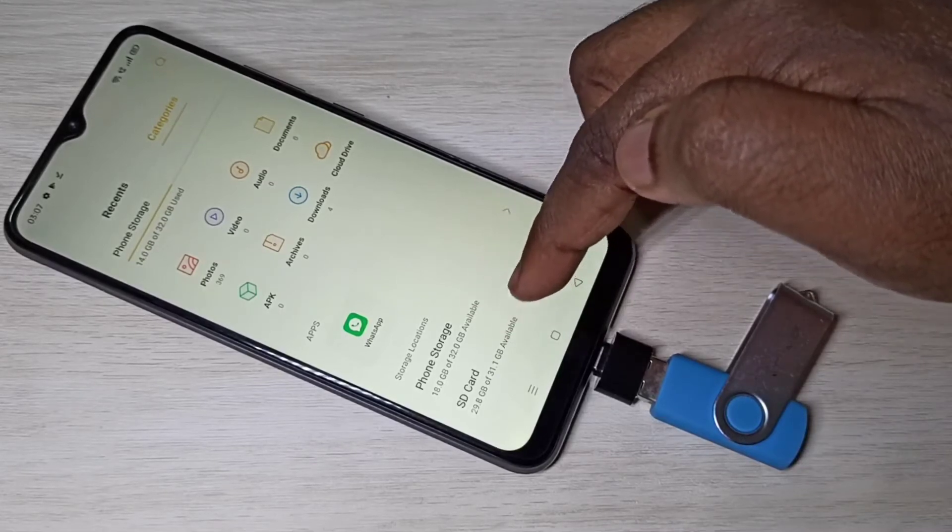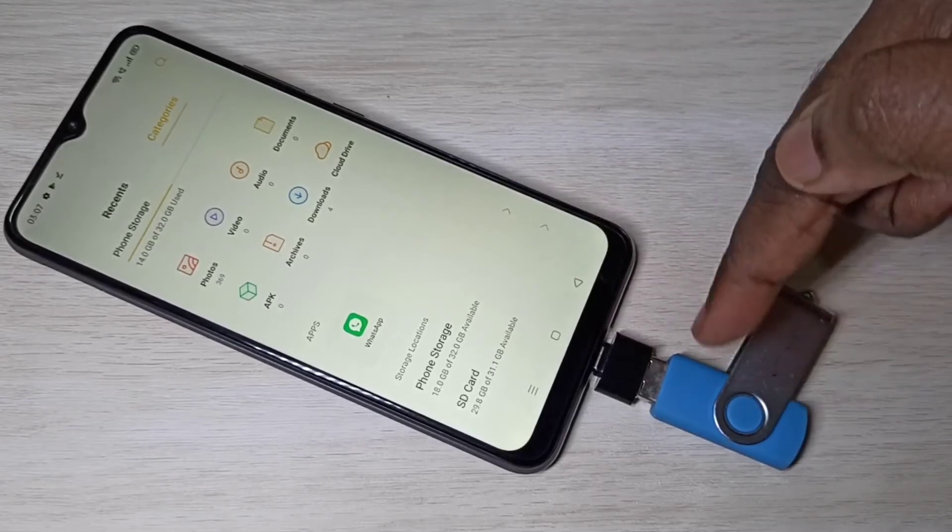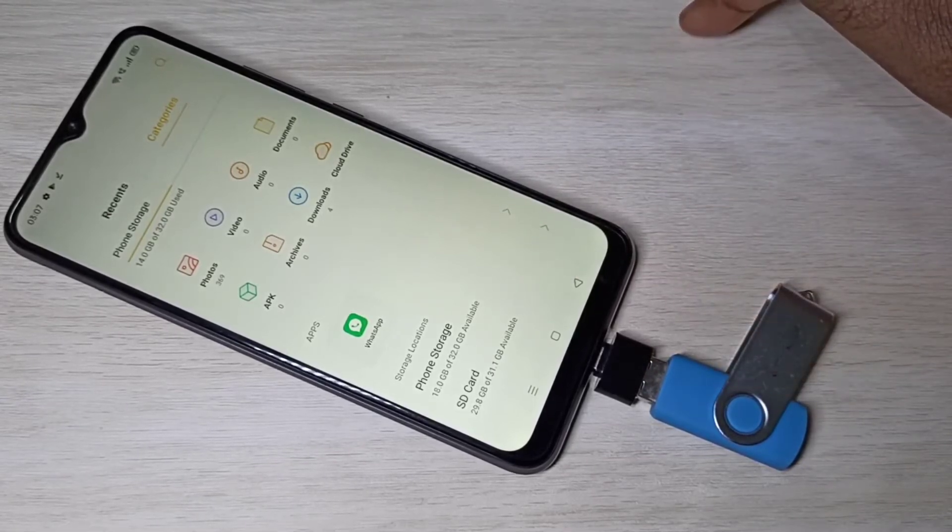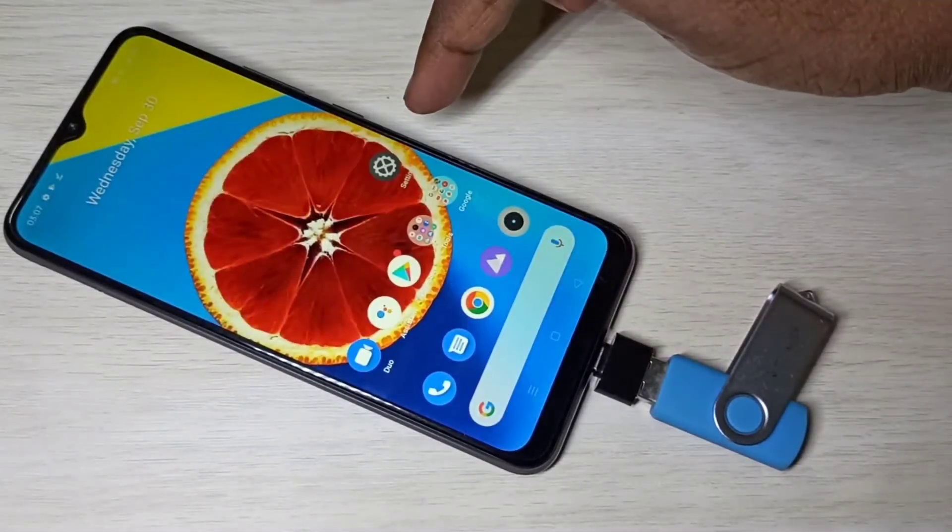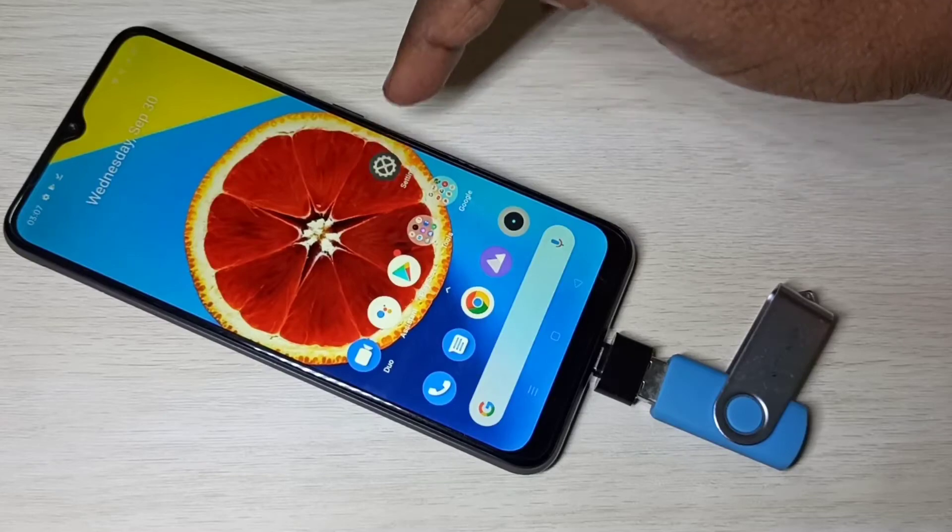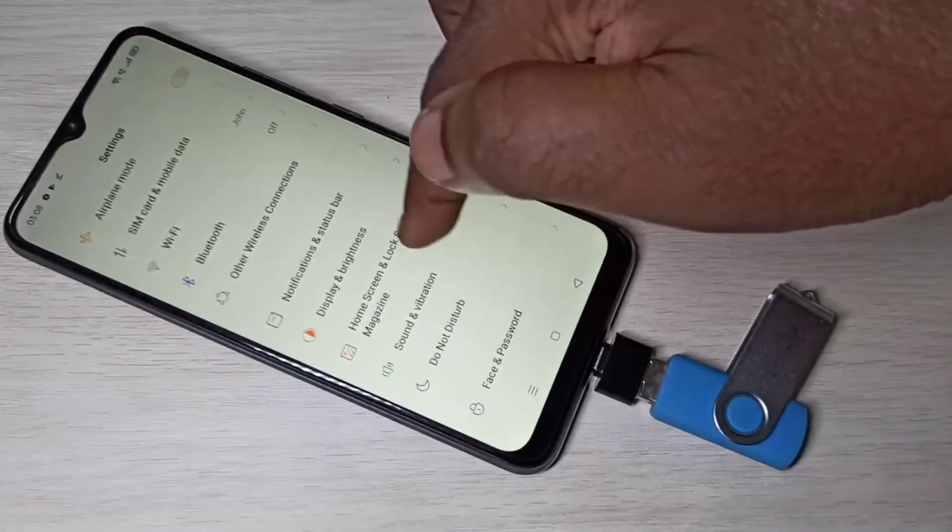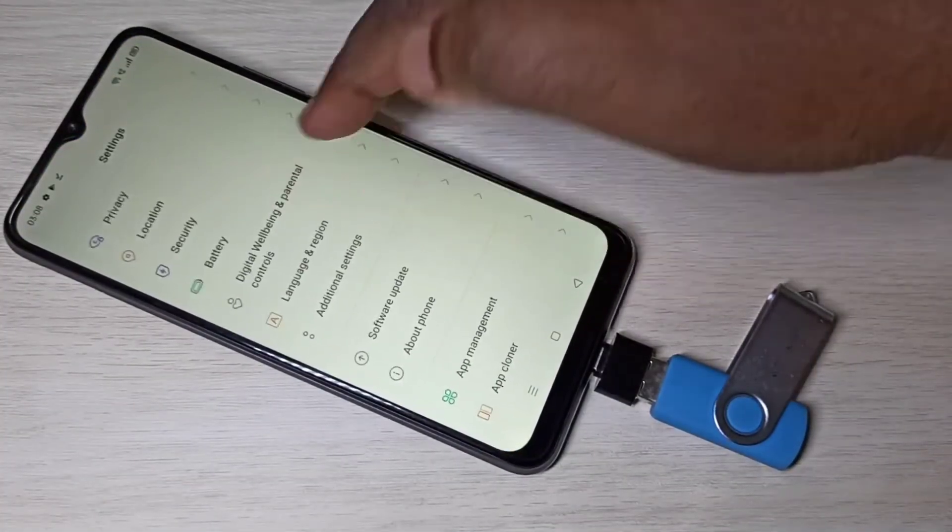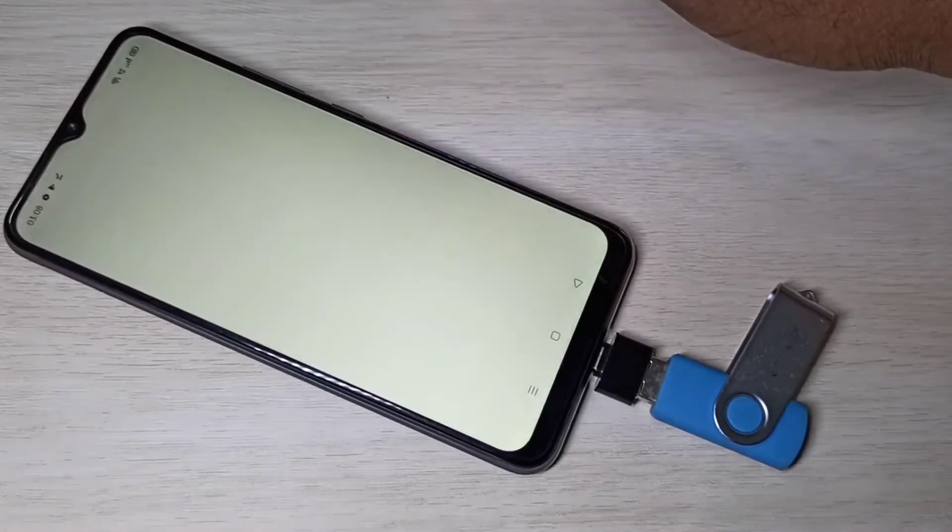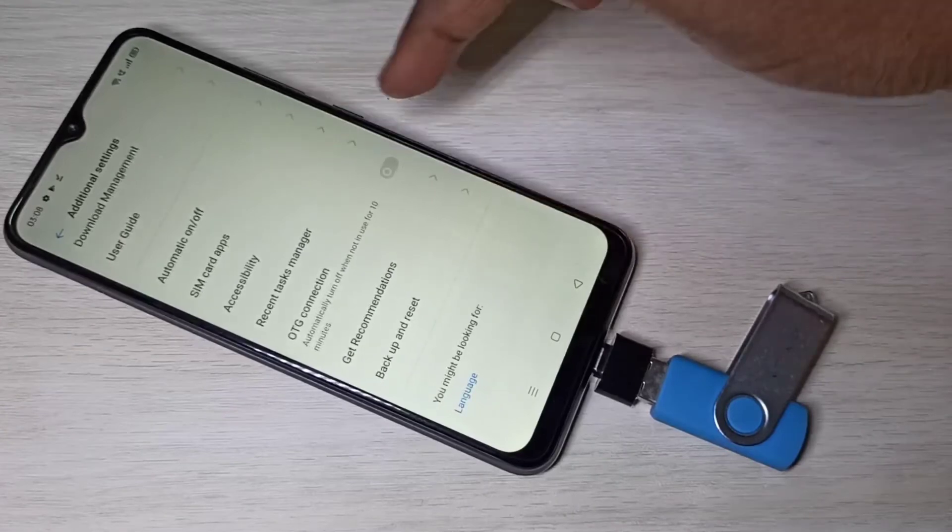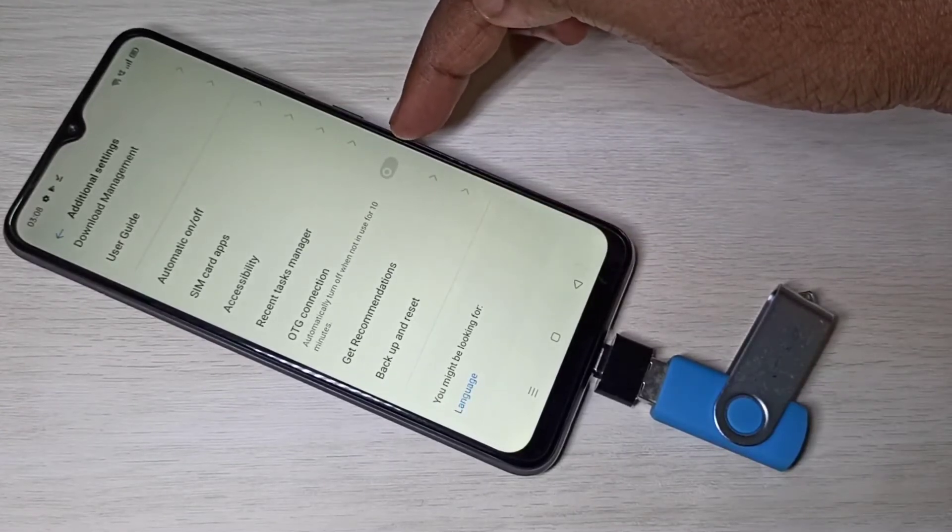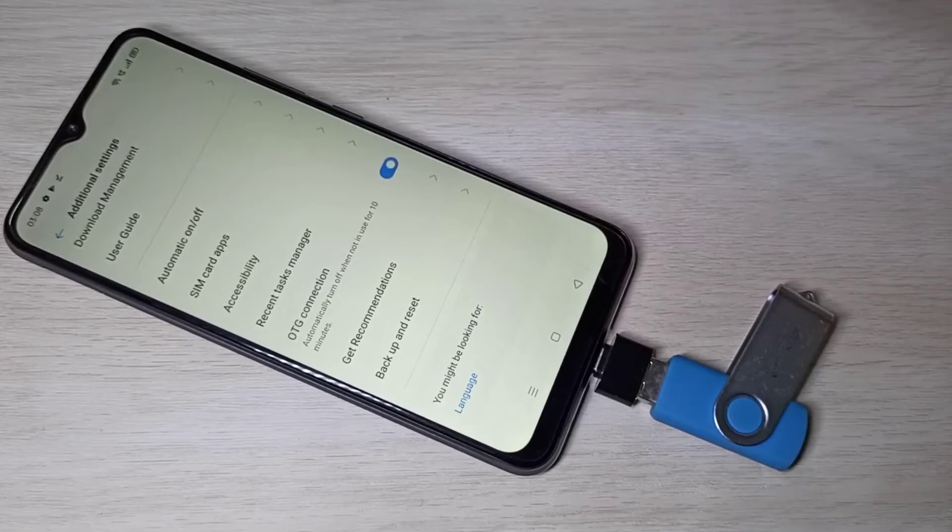So we need to enable it. Go to settings, open this settings app, then go down, select additional settings. Here you can see OTG connection. Enable this option. When we enable this option it opens file manager app.